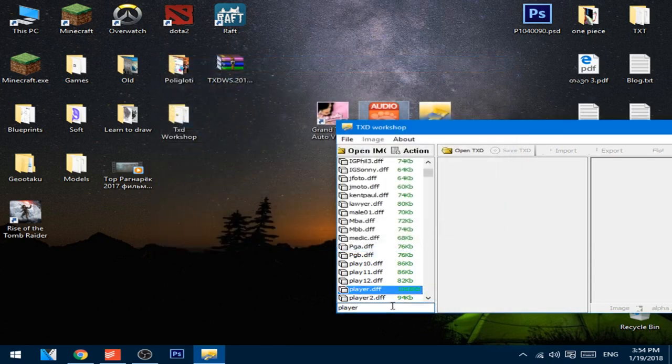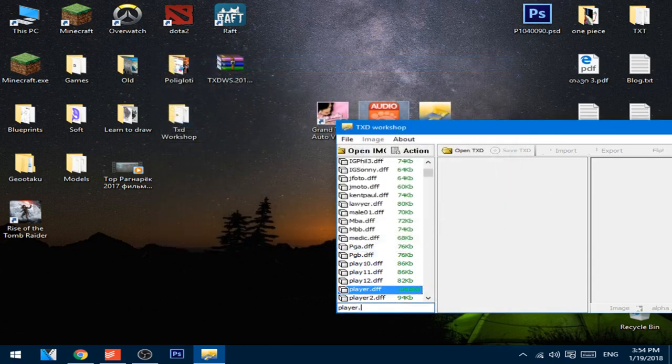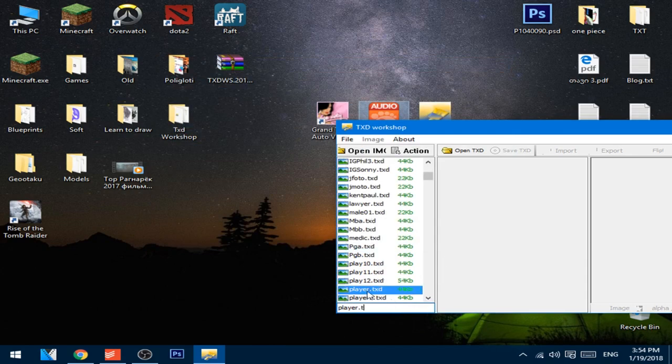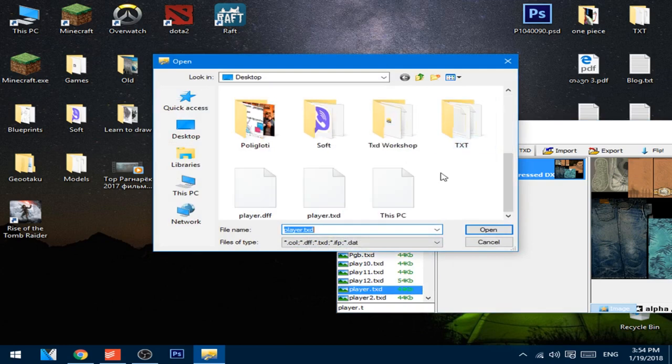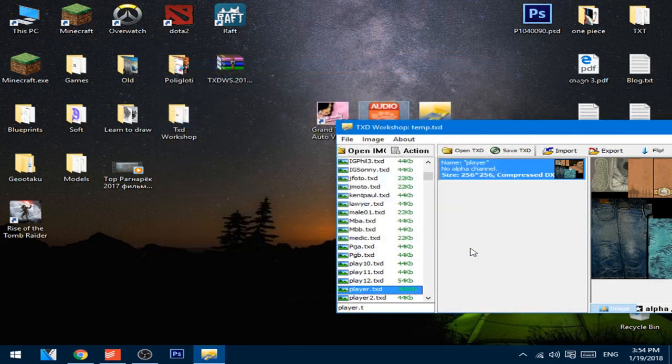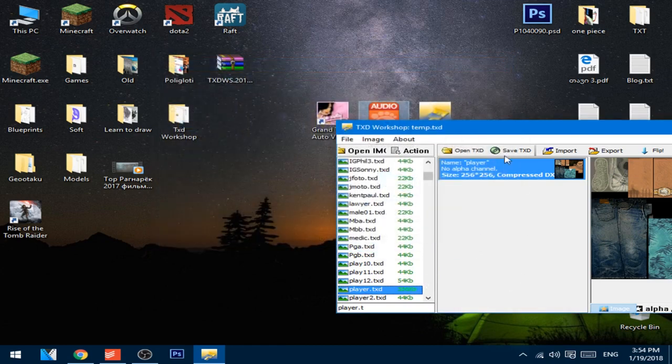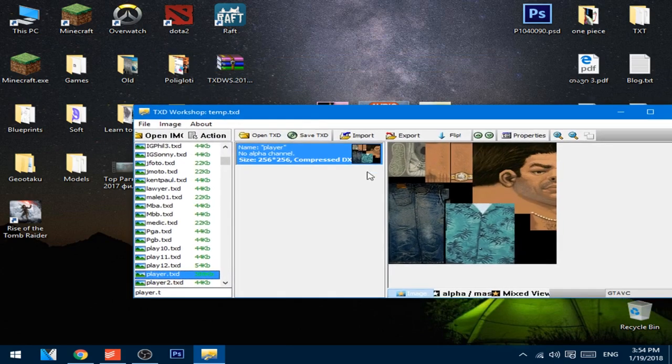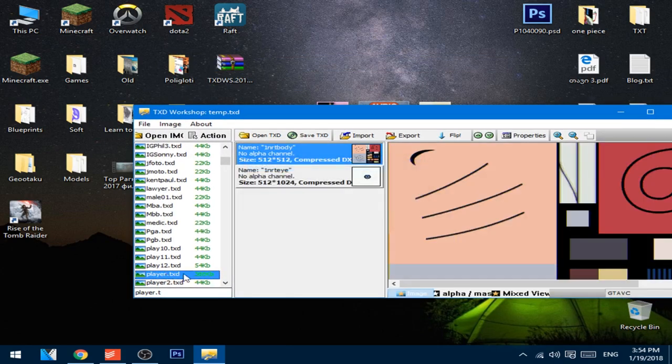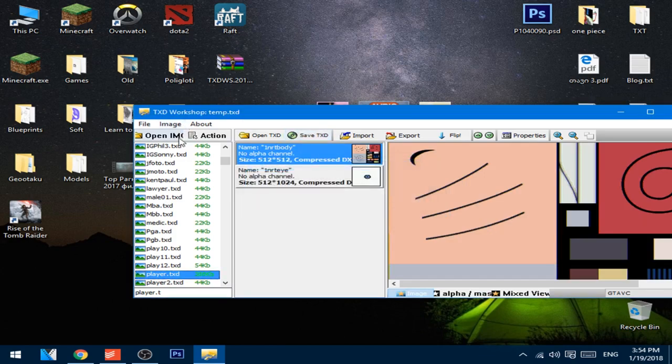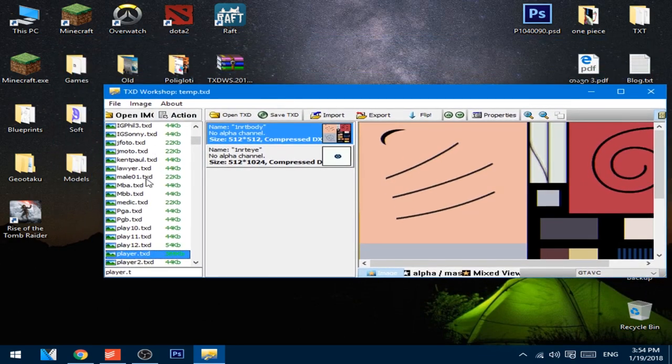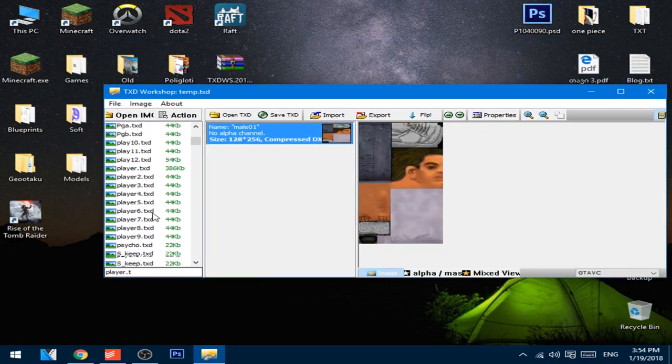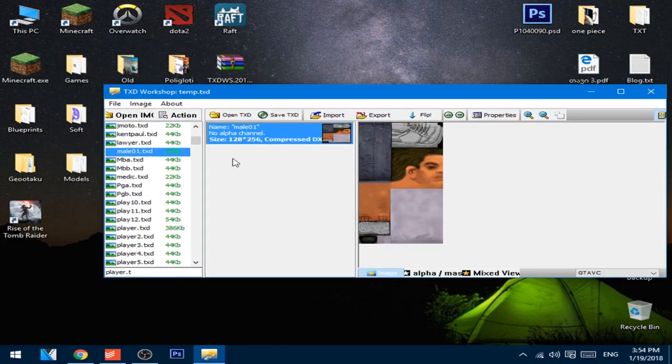Now just type dot T, and now change player.txt. Replace with this file, I mean this TXT file, open. And press it, this is changed. Now you can press save TXT, and this is automatically saved.